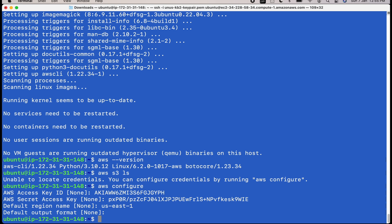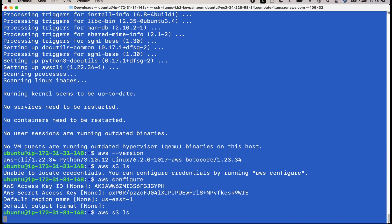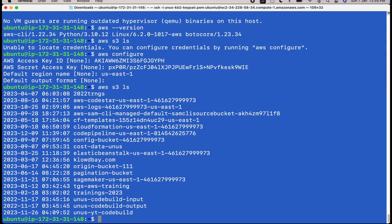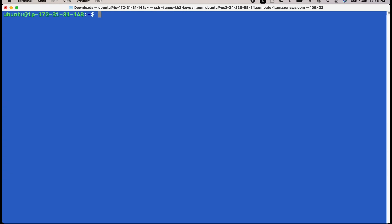Now again, let me try to issue the previous command AWS S3 LS. This time it should not give me any error. It should list all the buckets. Yes, it is listing all the buckets.